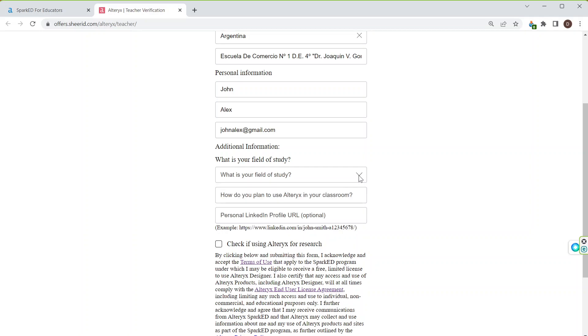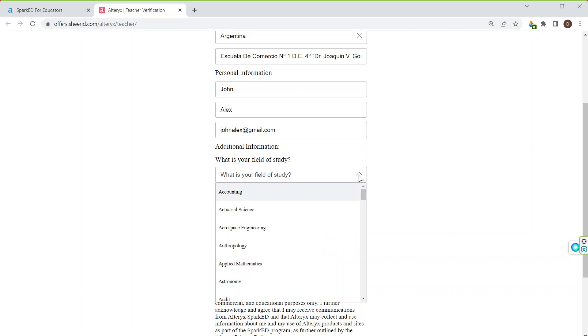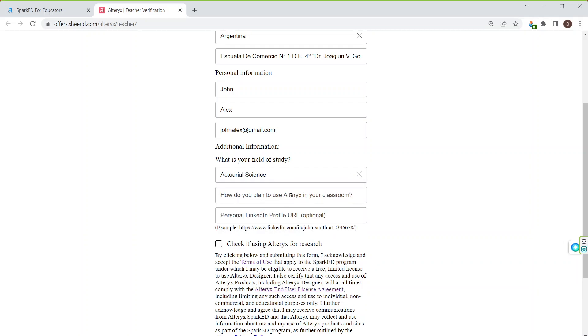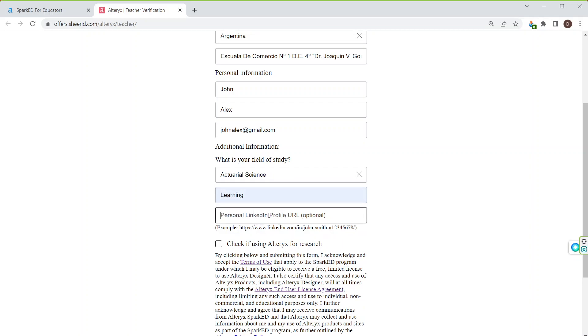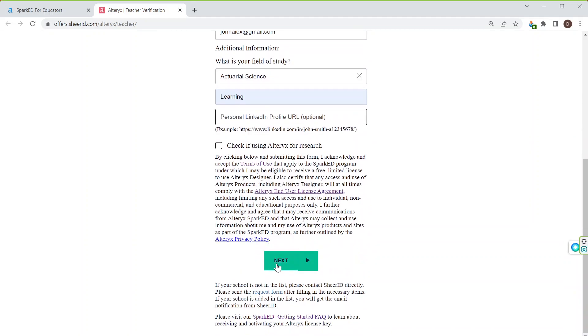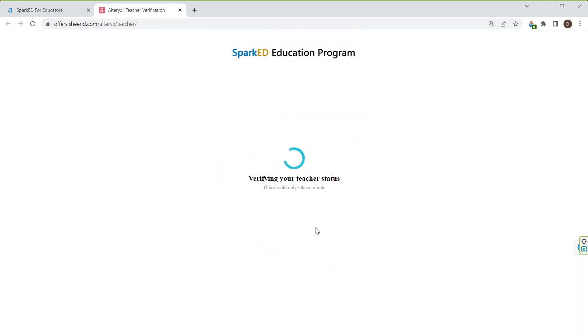What is the field of your study? Let's see Actuarial Science. How do you plan to use Alteryx in your classroom for learning purpose? If I am having LinkedIn profile, then I will click here. Otherwise, I will press next button.